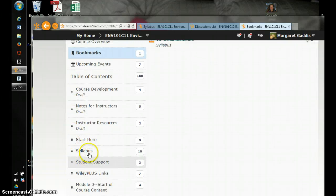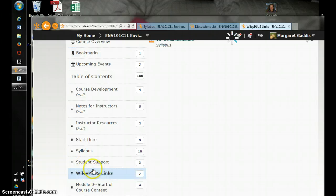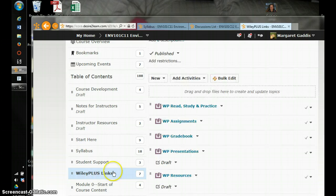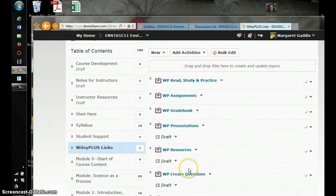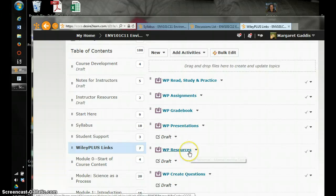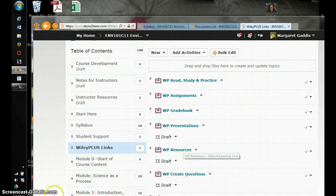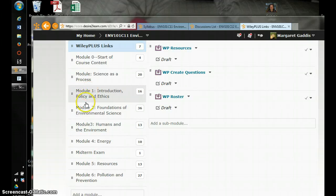After you get through the syllabus, you're going to come to Wiley Plus links. This is where your e-text is. When you click on here, you'll see several links that bring you to the textbook. If you also want to have a paper copy, you need to purchase that through the bookstore or through an online resource.